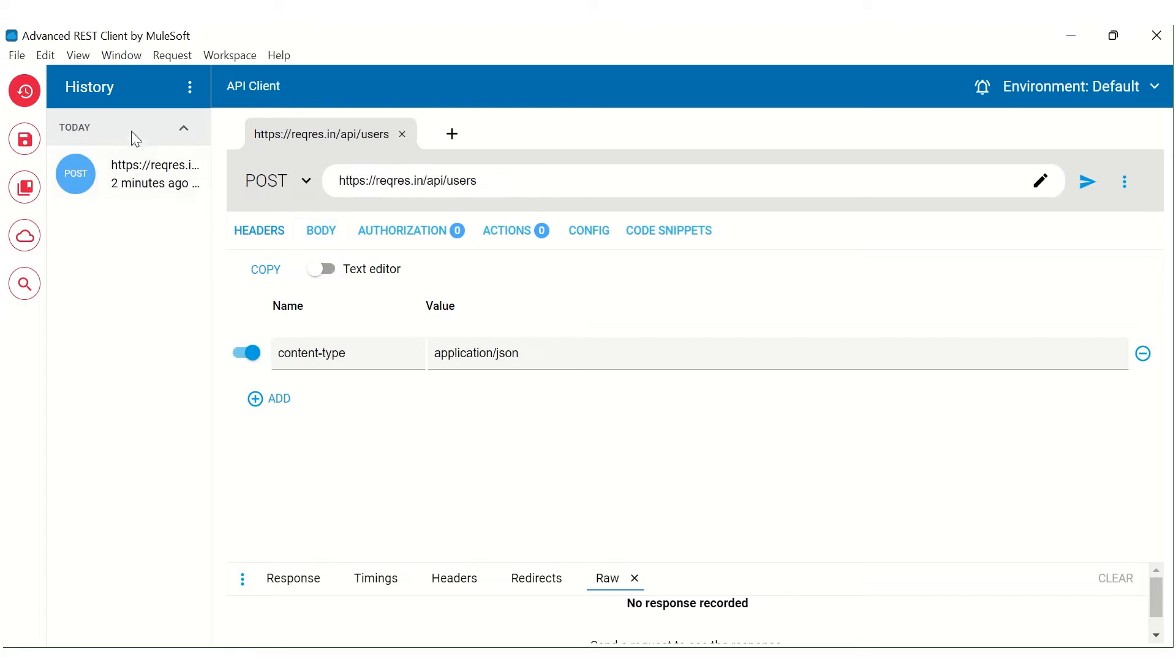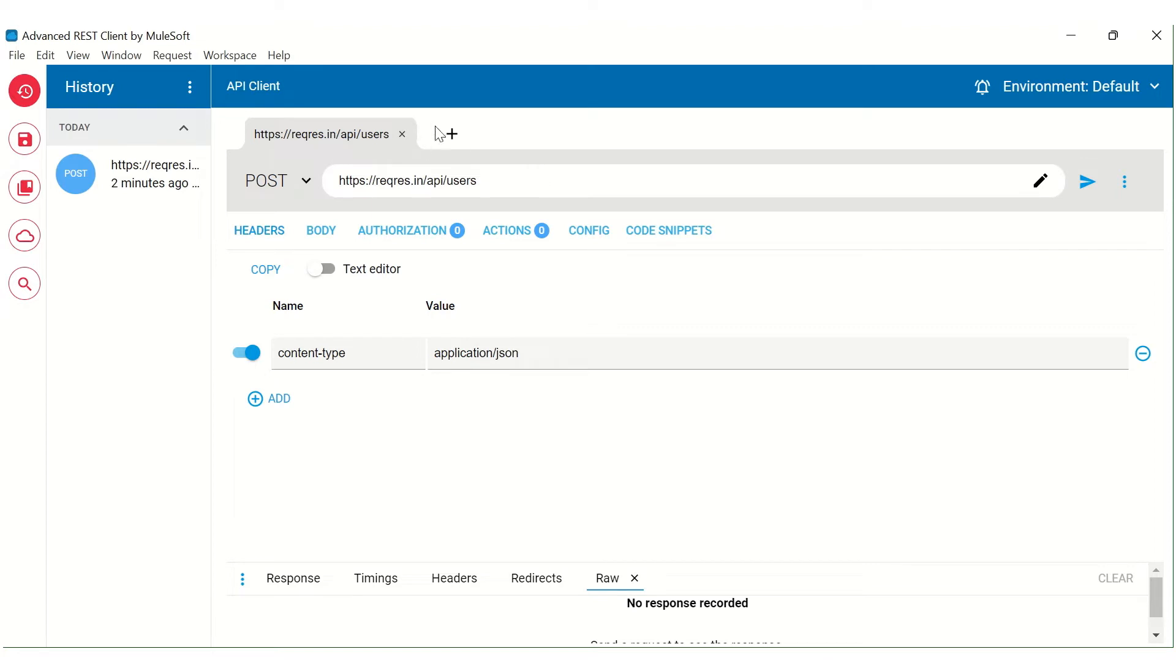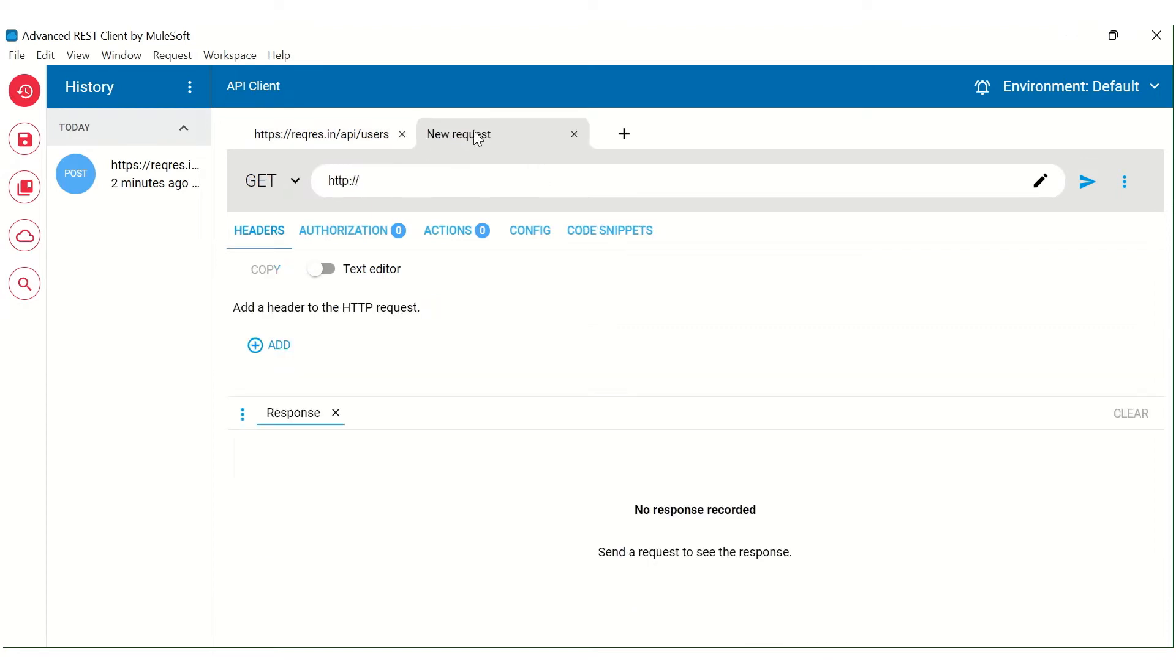So you can see that we can see the history of requests that are run onto this particular left side. And here we can see or we can create the request. So you can see that currently I have one request created over here. Similarly, I can add infinite number of tabs here.